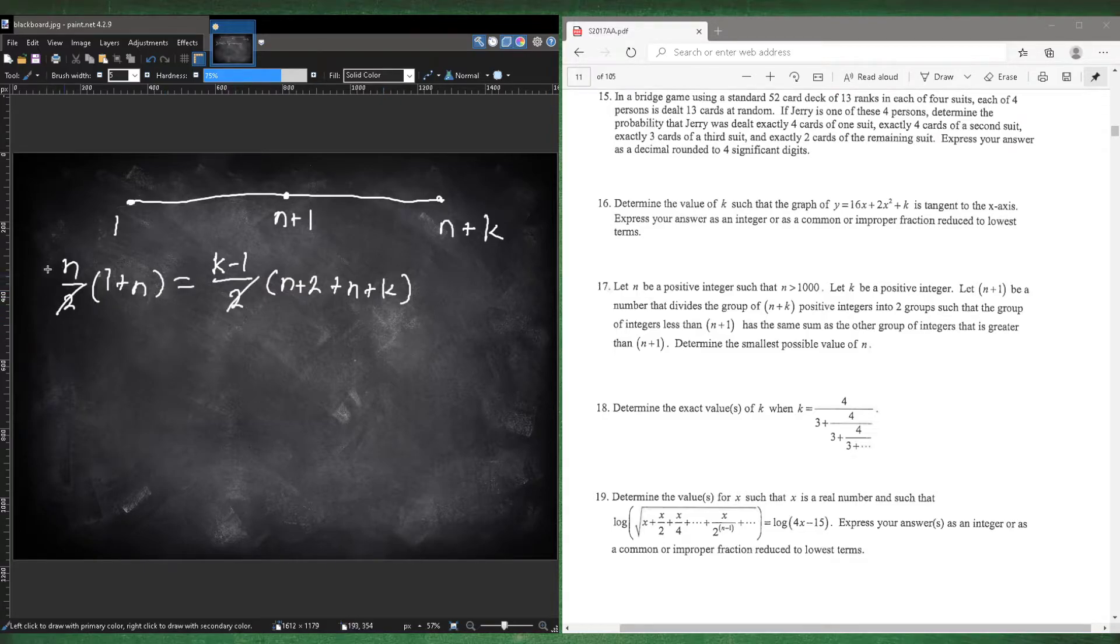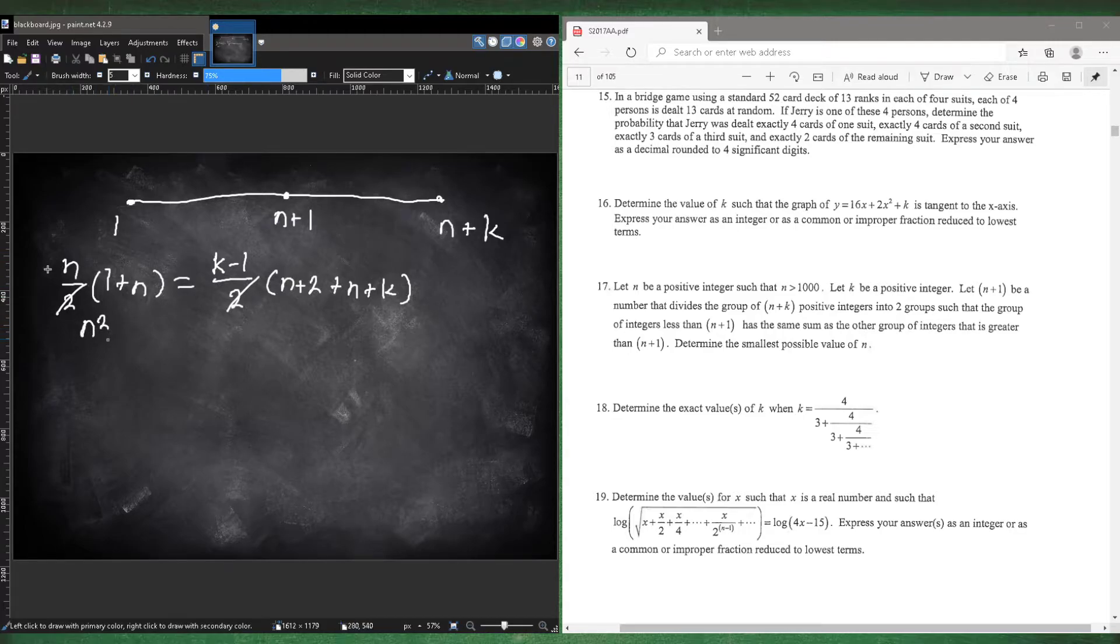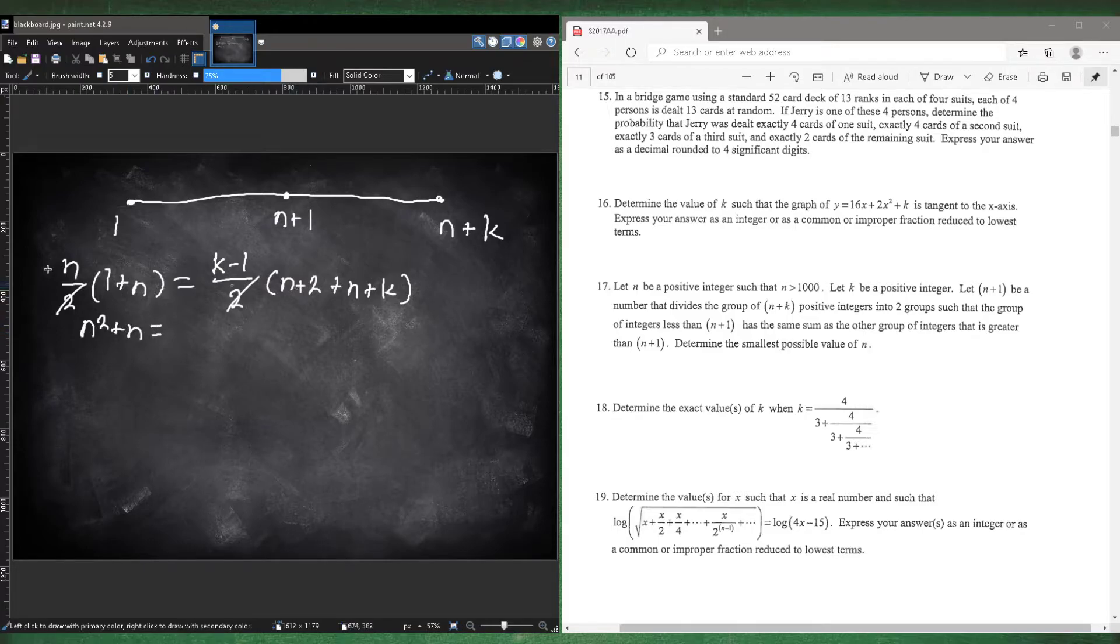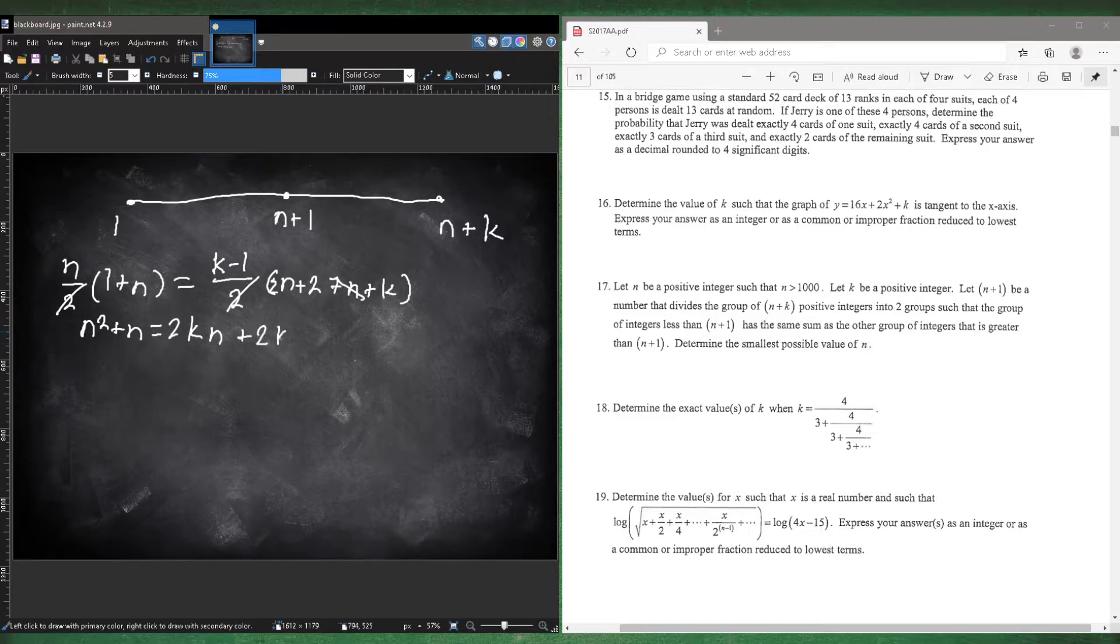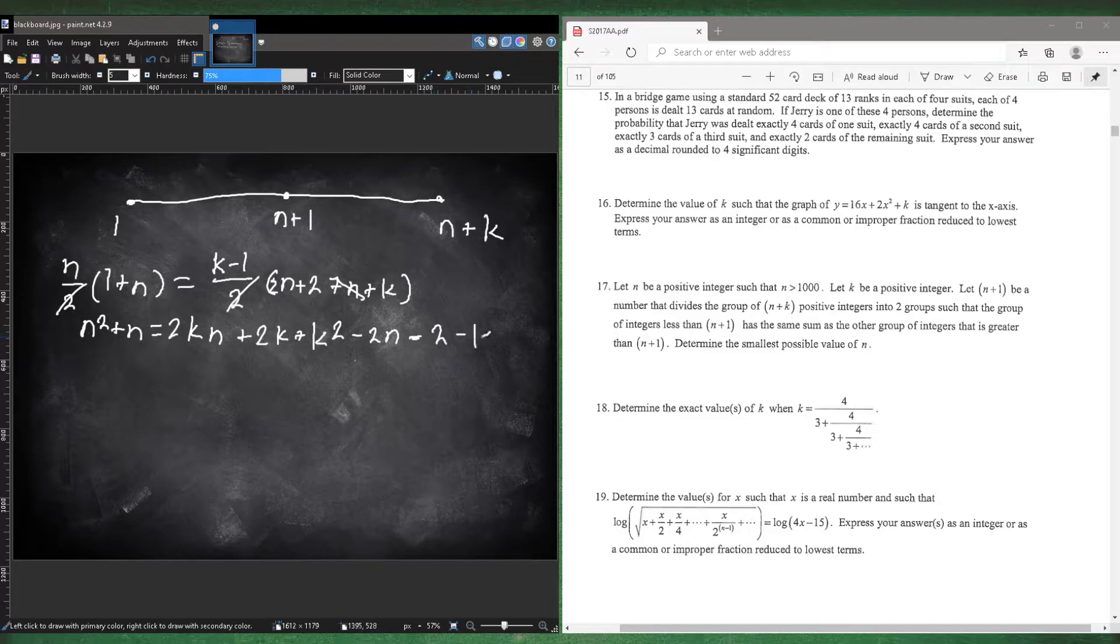We could probably multiply 2 to both sides so we don't have to worry about that. So this is going to be n squared plus n. And this is going to be, you can cancel out this n to make 2n. So then this is 2kn plus 2k plus k squared minus 2n minus 2 and minus k.